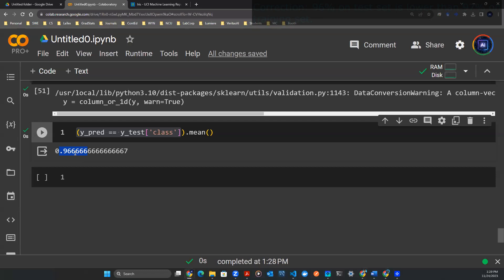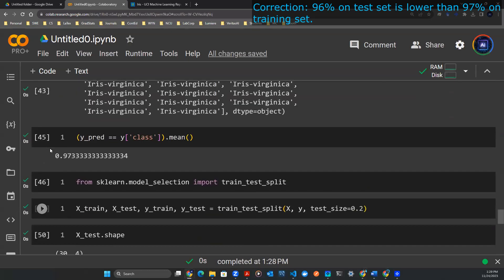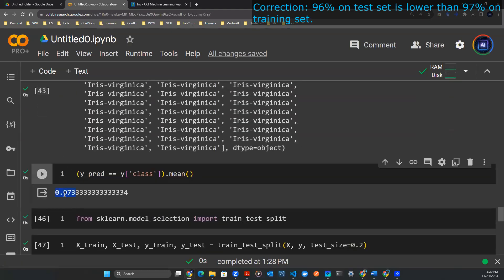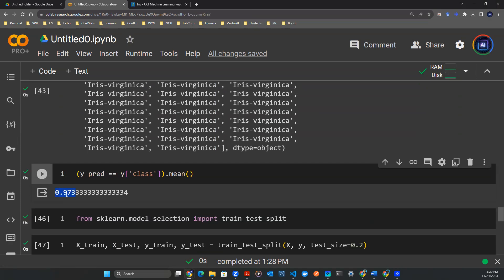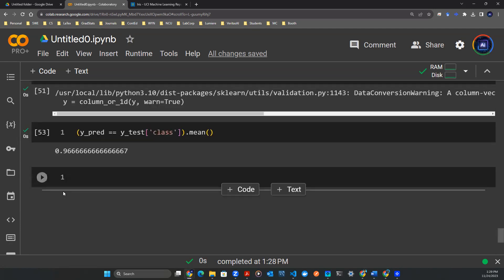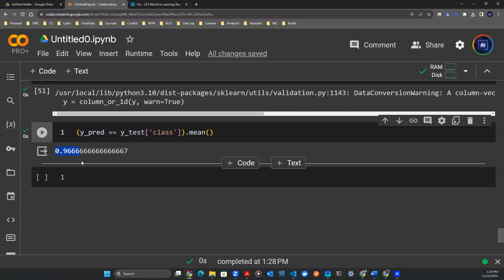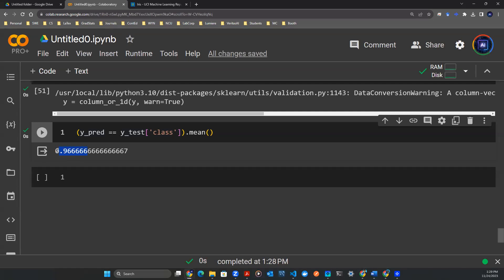As you can see, this number is slightly lower than the 97% we got a little bit earlier. That is because the 97% is on a dataset that the model has already seen before, whereas this 96% is on data that the model has not yet seen. So in the real world, this second number is probably more robust and more honest performance than the first one.